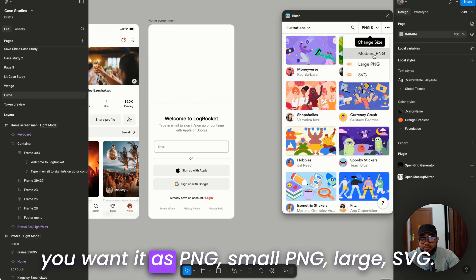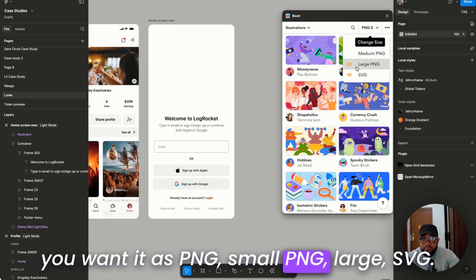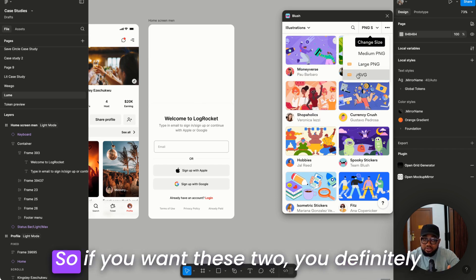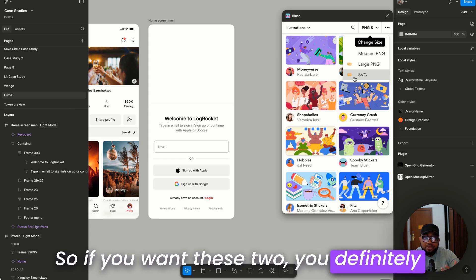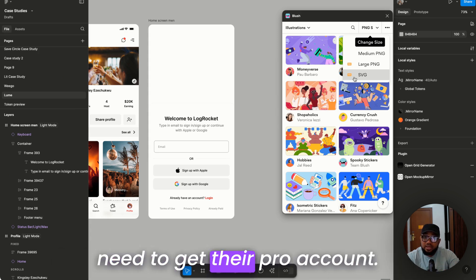If you want that's medium PNG, small PNG, large SVG. So if you want these two you definitely need to get their pro account.